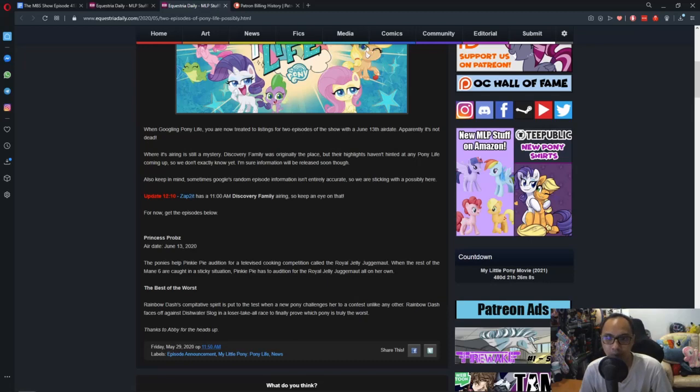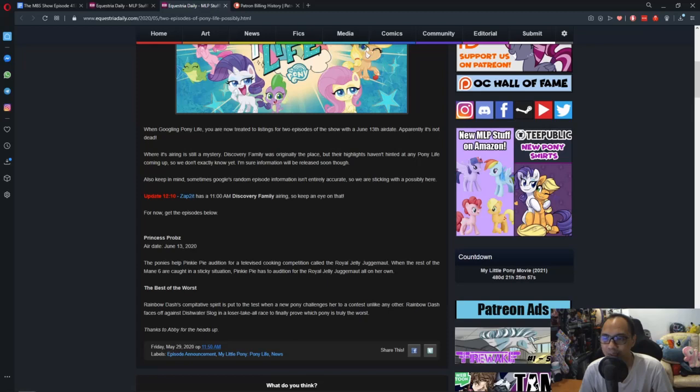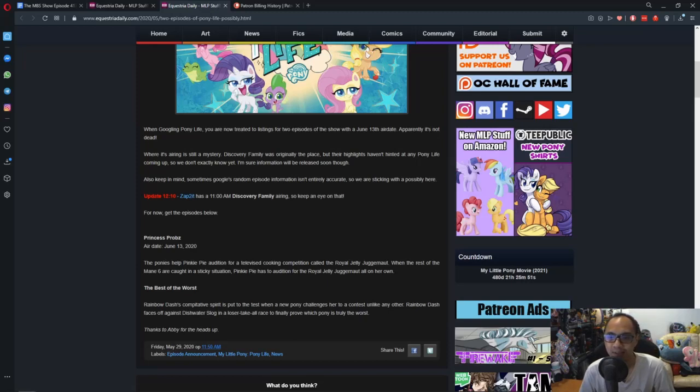Also keep in mind, sometimes Google's random episode information isn't entirely accurate. So we are sticking with a possibility here. Update says it has 11am Discovery Family airing, so keep an eye on that.